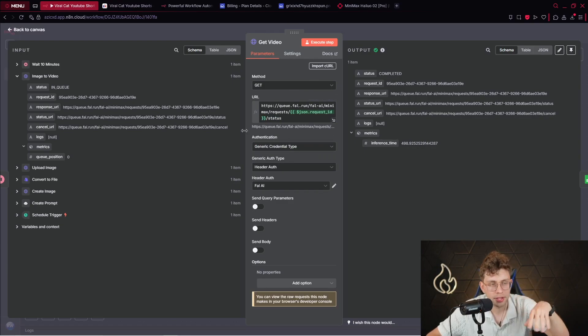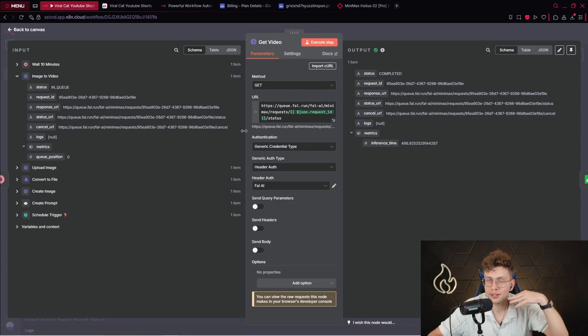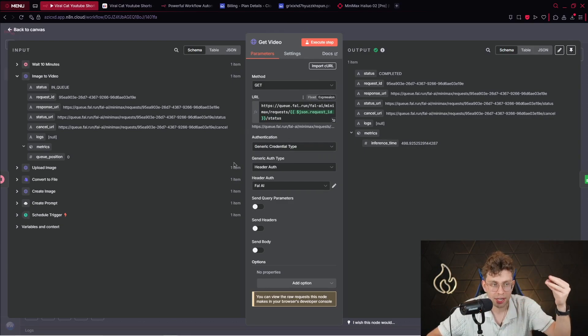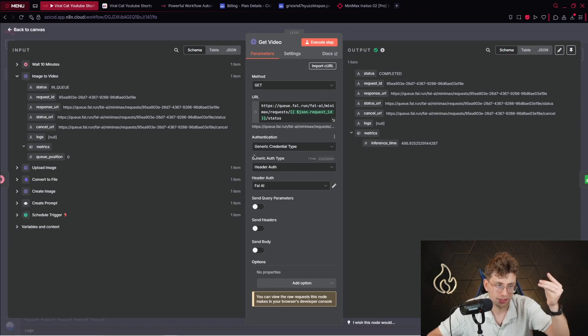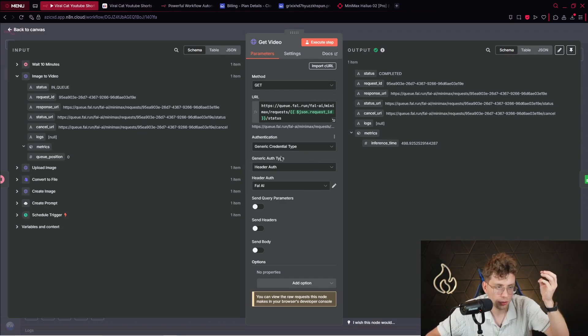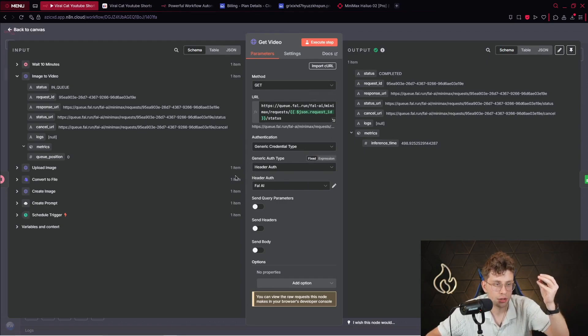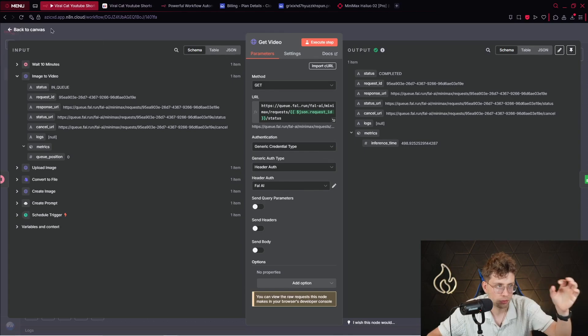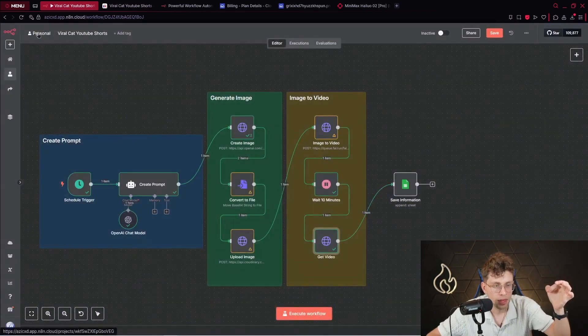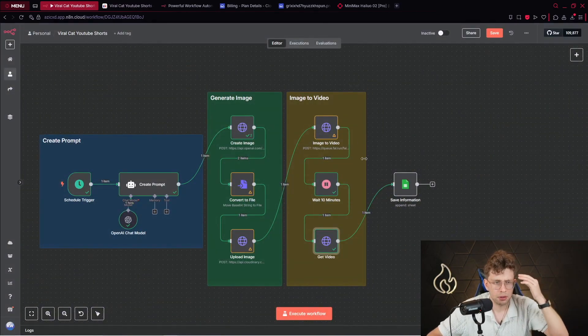For this case, if you connected your fal.ai account previously, you just use the same credentials. So, generic credential type, header authentication, and fal.ai. That's perfect. And I can say that's pretty everything.